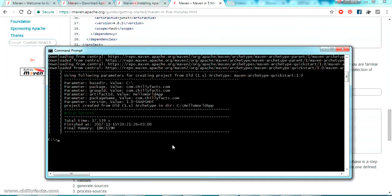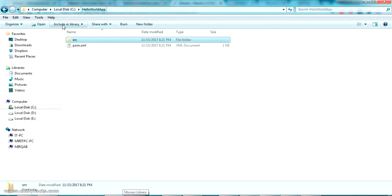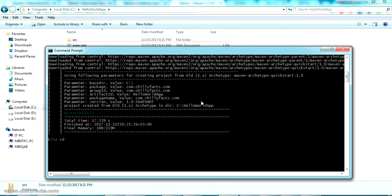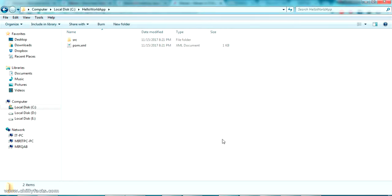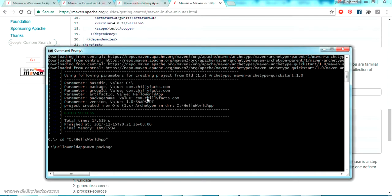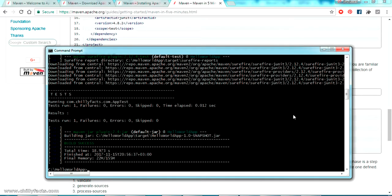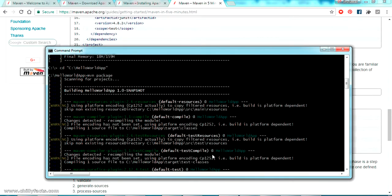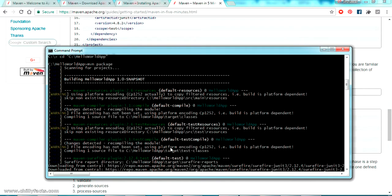Going back to the command prompt, we navigate inside the directory where the pom.xml is located — the 'hello-world-app' directory in the C drive — using the 'cd' command. The next command to run is 'mvn package'. We paste it and press enter, then wait. The packaging completes successfully and the full build information is shown.